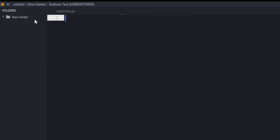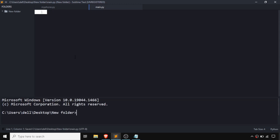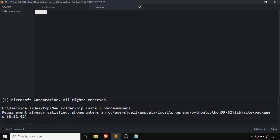Now we need to make another file called main.py. First of all, we need to install the phonenumbers package. You can install it from an external terminal or a built-in terminal in Sublime. As I have already installed the phonenumbers package, it is saying 'requirement already satisfied' — in your case that's going to be different. After installing, you need to import it.